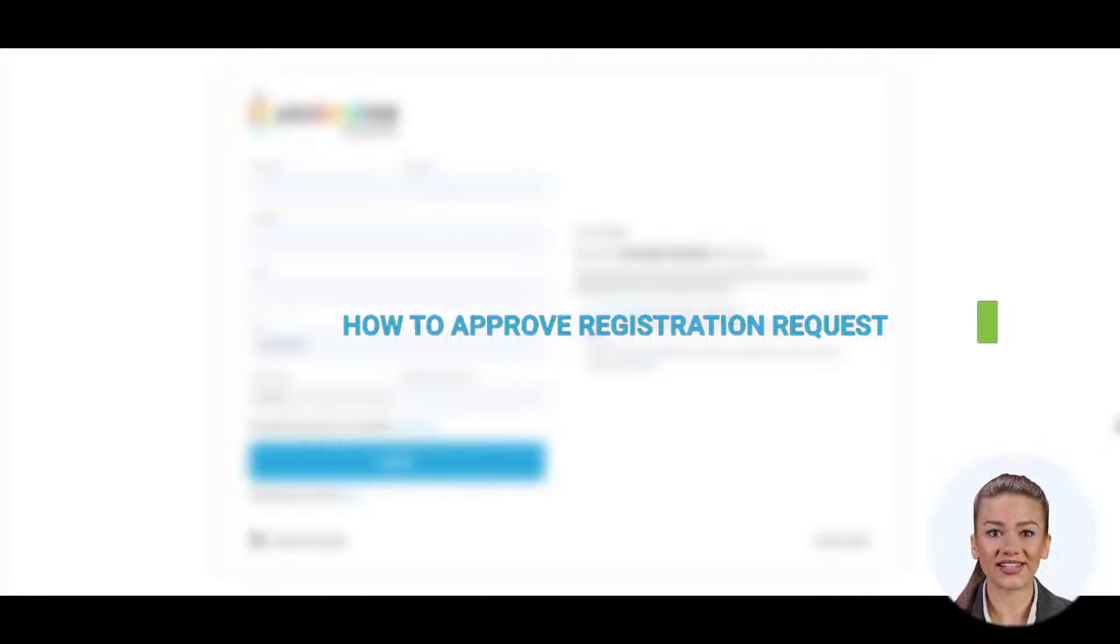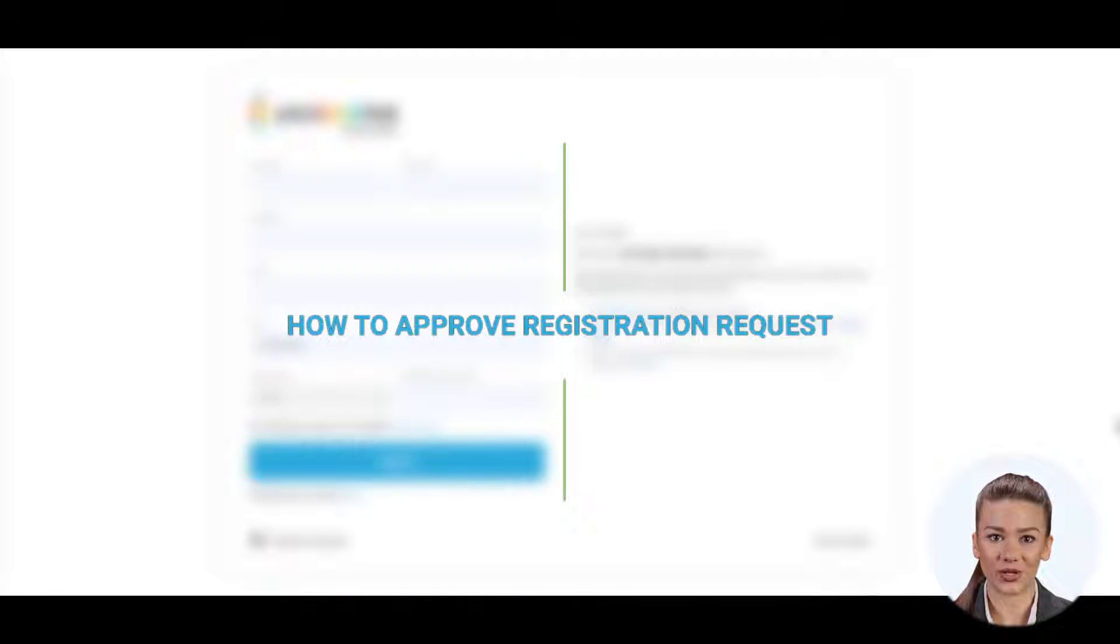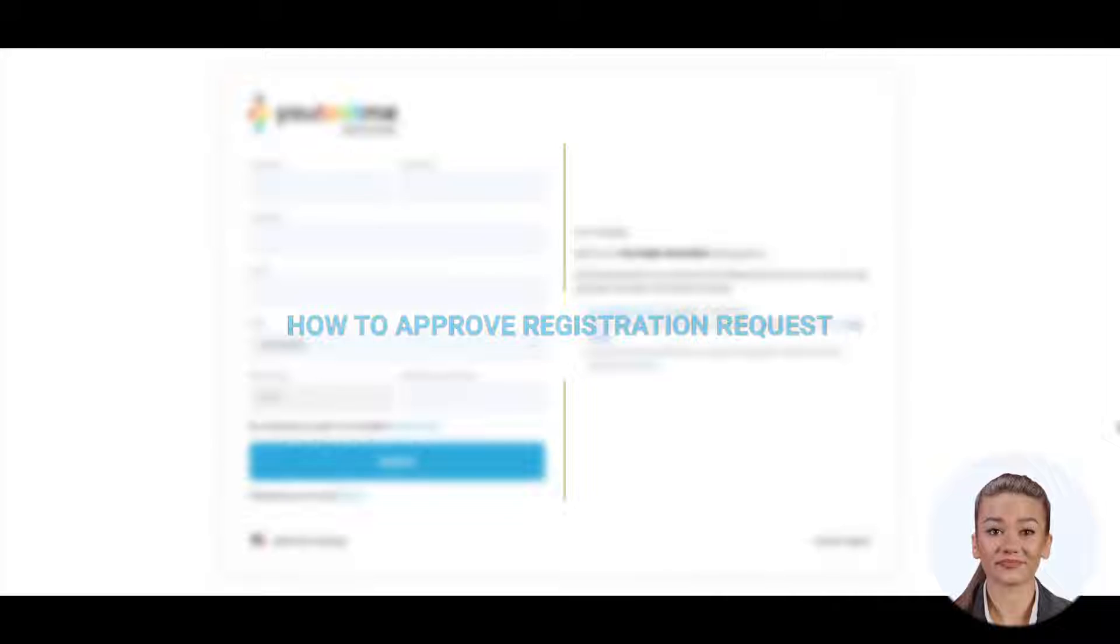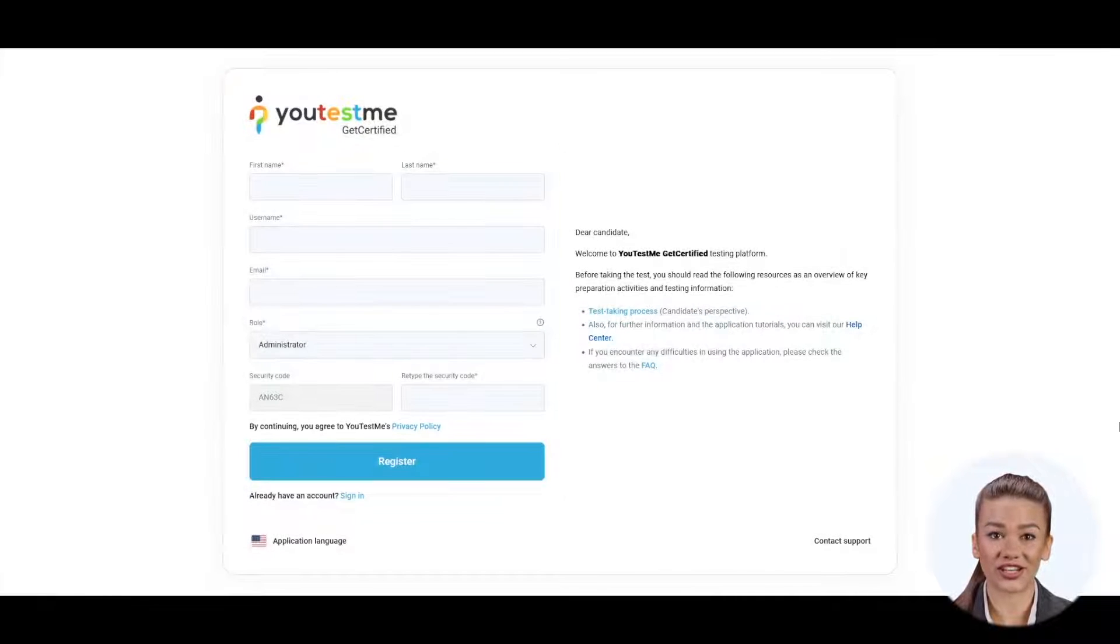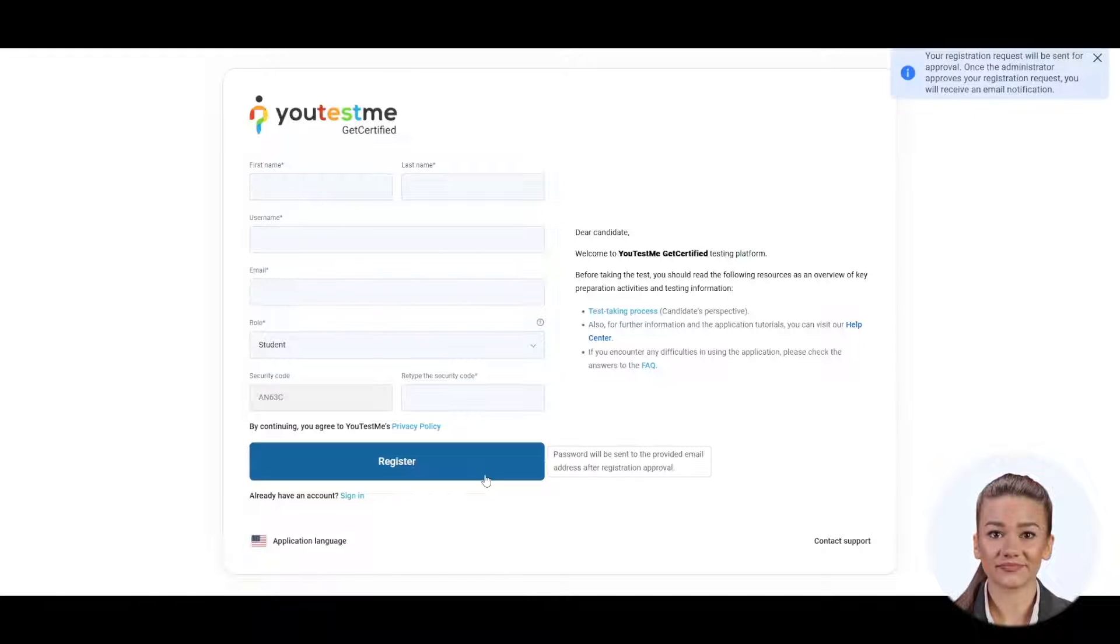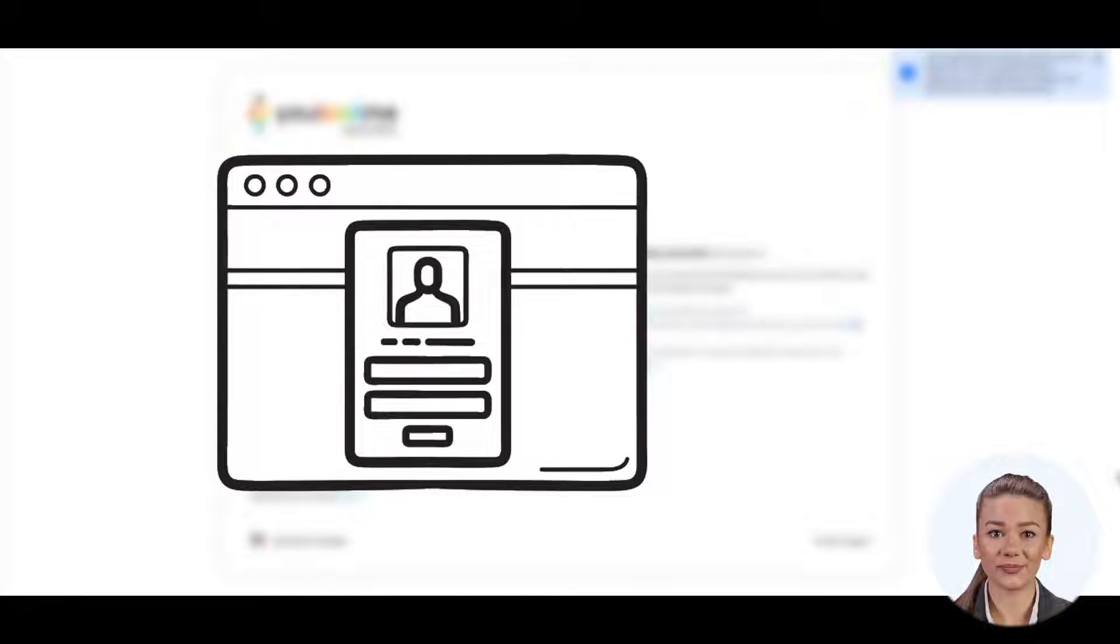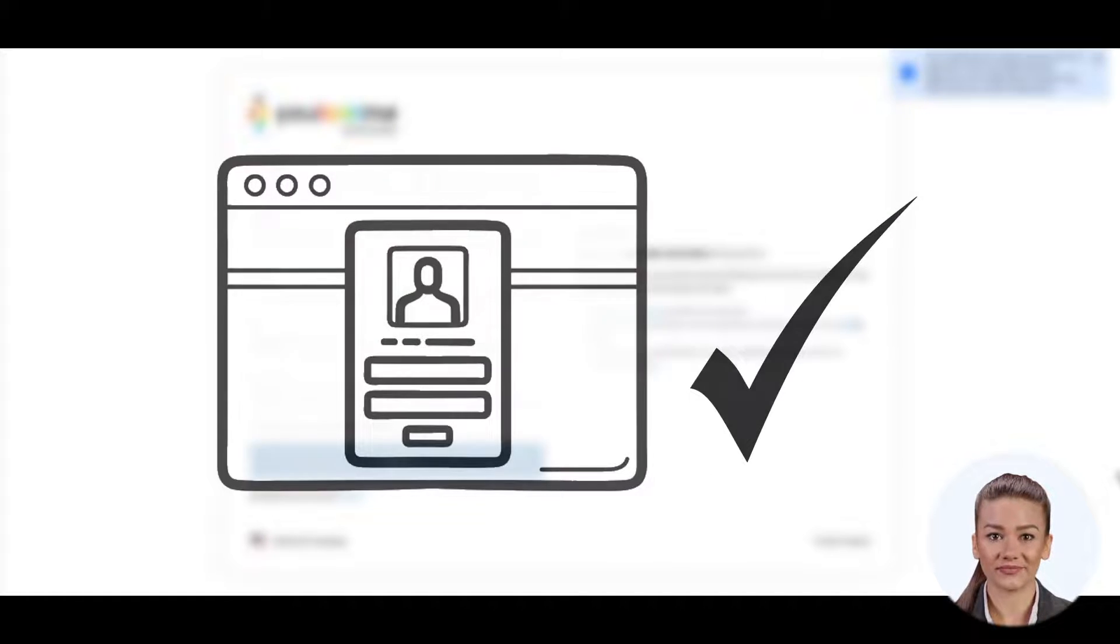This video explains how to review new user registration requests and approve them. To create an account, a user must fill out the registration form with personal information. Then the registration has to be approved by the administrator.